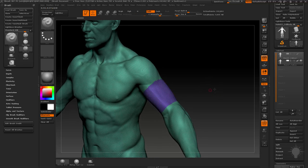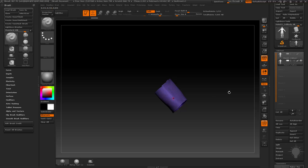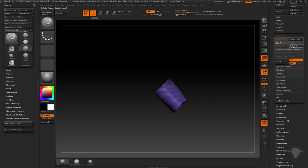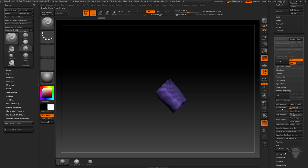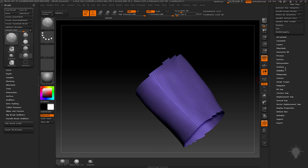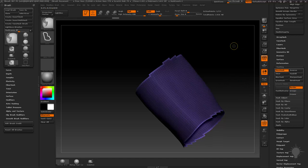Hit Control+W to give this a polygroup, then Control+Shift tap this area to isolate it, and go to Delete Higher. Then go to Modify Topology, Delete Hidden. Now we need to clean up these borders, so we'll do it the manual way. Go to Masking, turn off everything but Border, and do Mask by Features. Control-click out here to invert that mask, or just click the Inverse button.